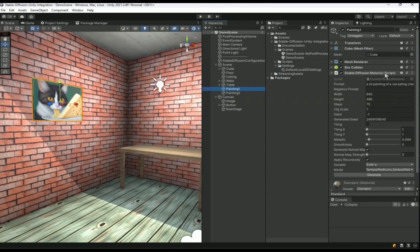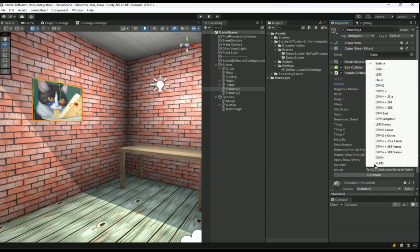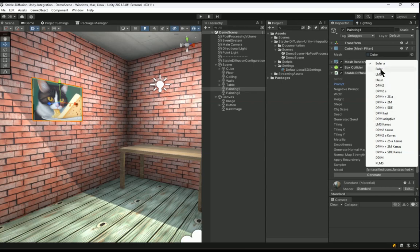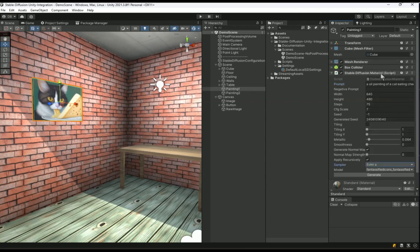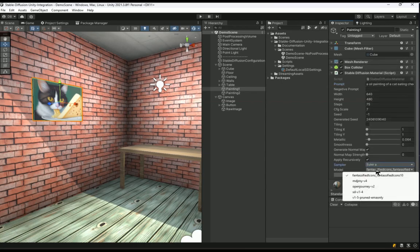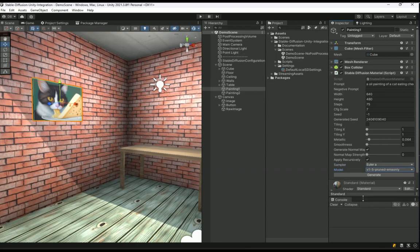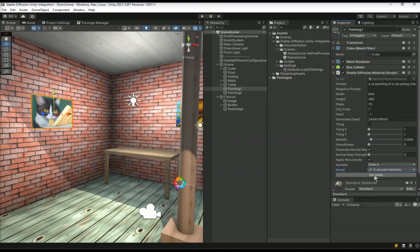You will notice in the inspector that it is a cube with a mesh renderer and it has a stable diffusion material component attached to it. This is how you can generate a texture for the 3D model by specifying a prompt and the stable diffusion generation parameters including the sampler to use and the stable diffusion model to use.